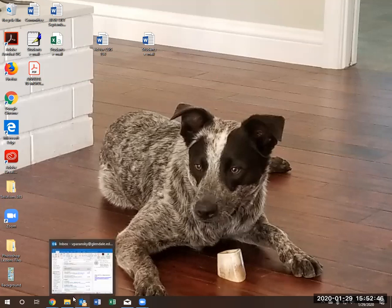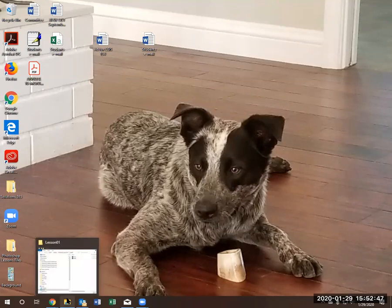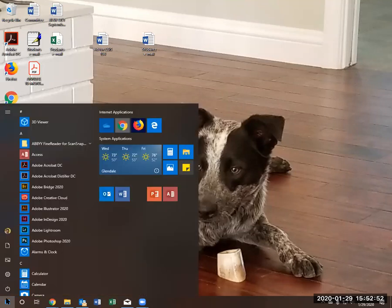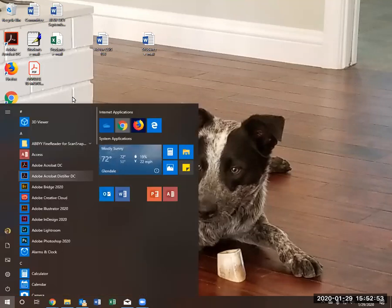We are going to open Photoshop by going to, I'm using a Windows machine, by going to start and navigating to Photoshop.